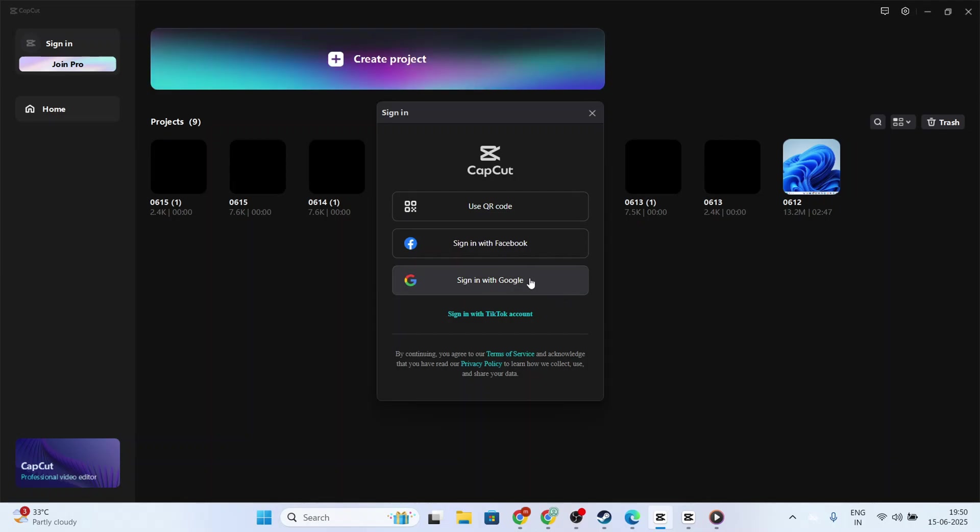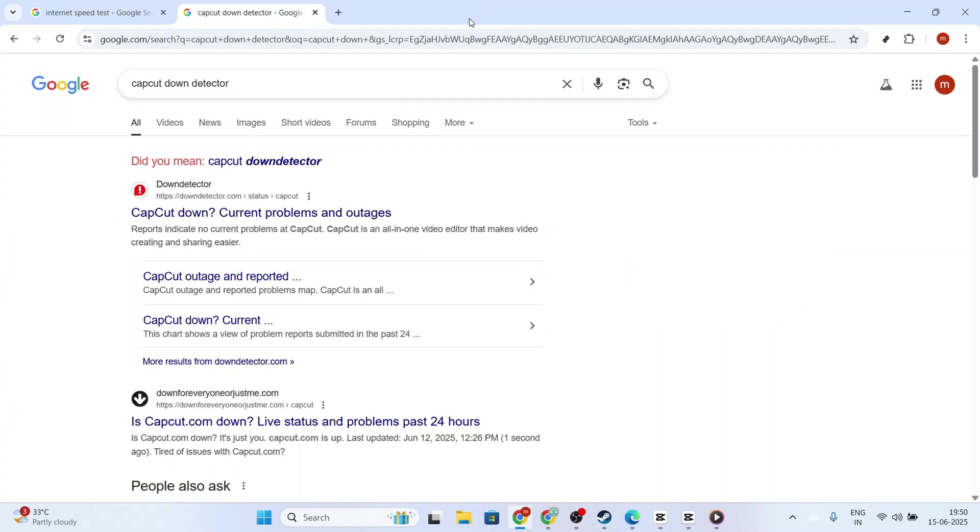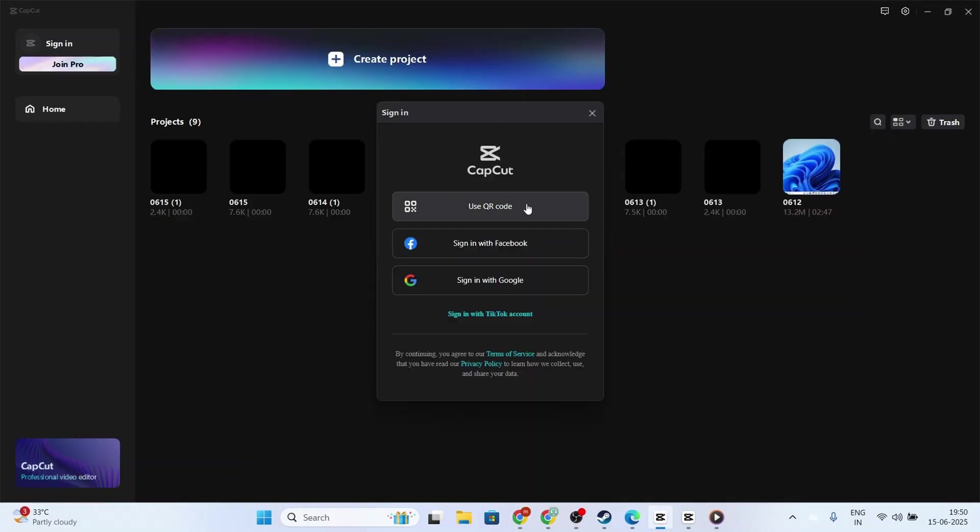Next, it's crucial to confirm you actually have an account. If you haven't set one up yet, you'll want to create an account so you can access CapCut's features. Simply follow the on-screen instructions to register and make sure all fields are completed accurately.